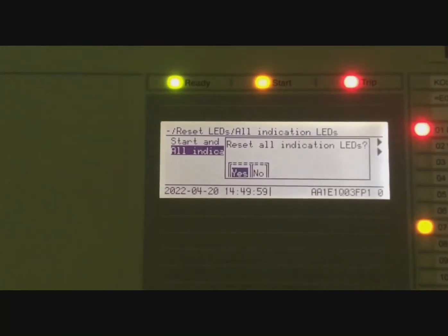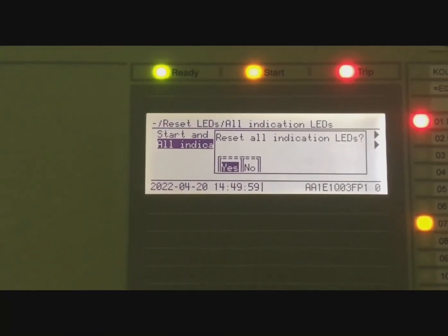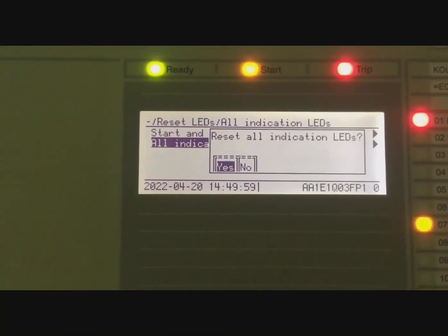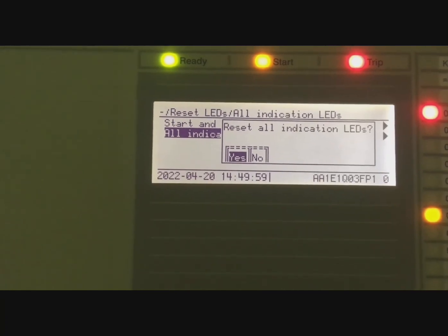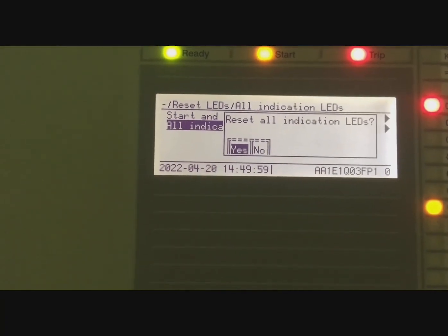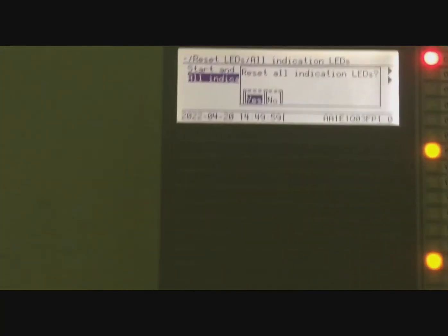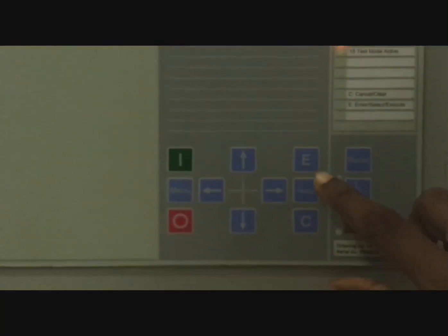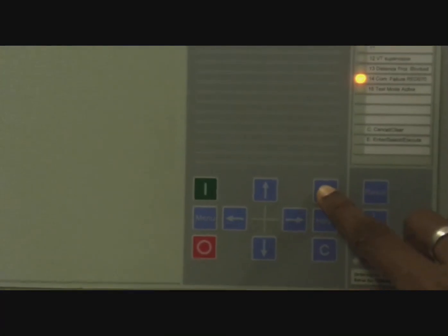Now there's a message showing 'Reset All Indication LED—Yes or No?' We select Yes, then press the Enter button.